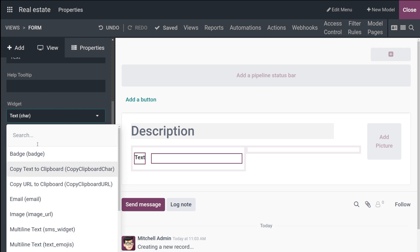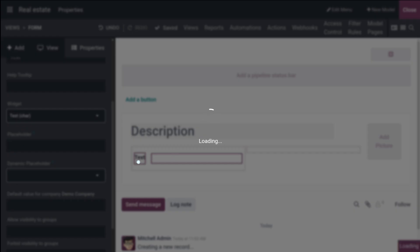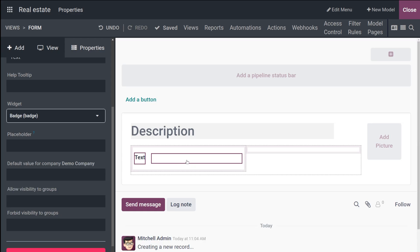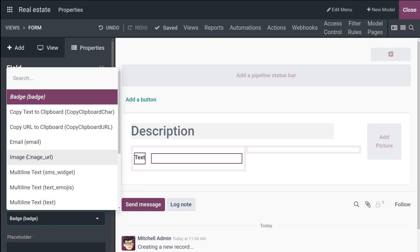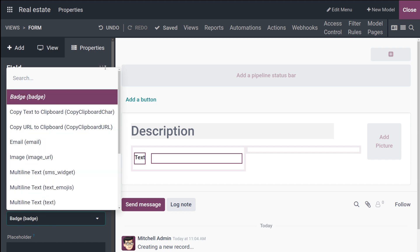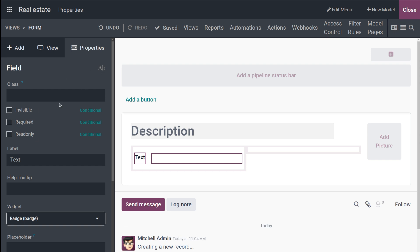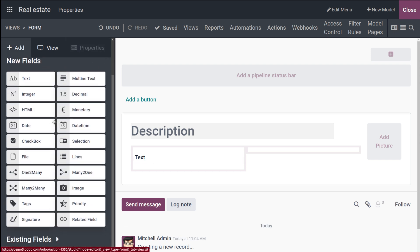Those are the properties for the Text field. If you want the value to display as a badge, you can select the Badge widget here. Similarly, any other widget can be chosen — whether it's email, phone number, image, or whatever. That's the first field. Now let's move on to the next one.